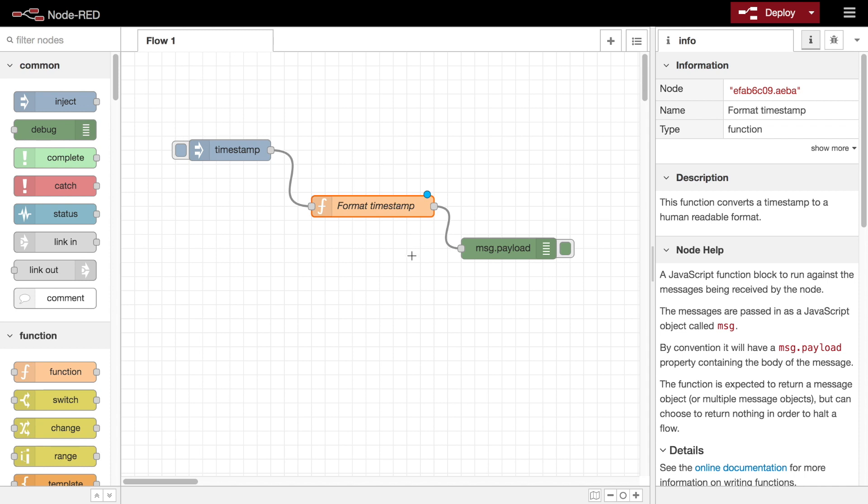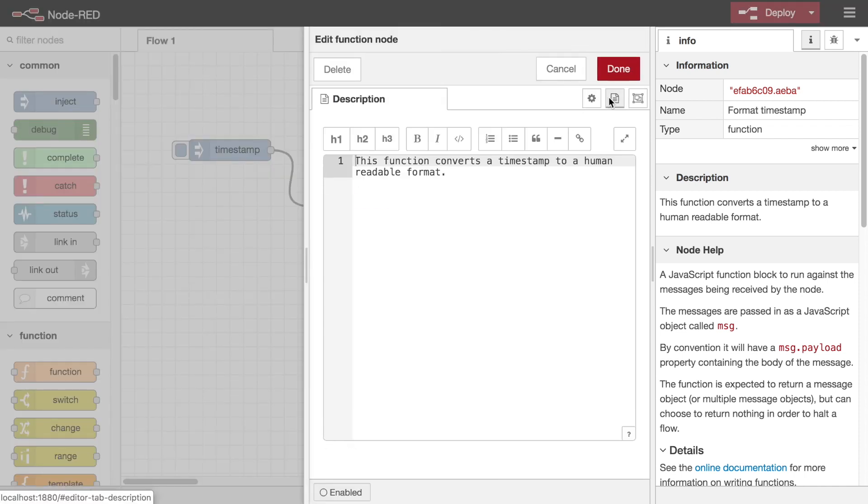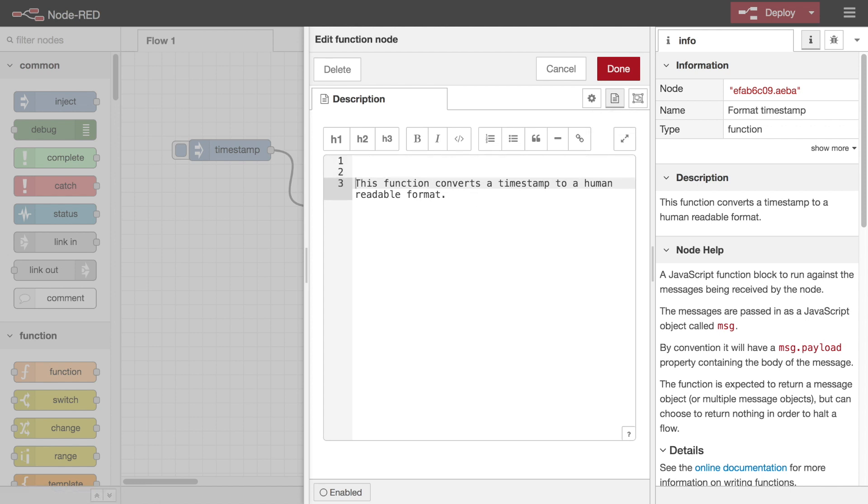As well as giving your nodes meaningful names, another useful feature is being able to add documentation to the node itself. This can be done on the description tab using markdown format to give a richer output. This documentation is displayed in the information sidebar whenever the node is selected in the workspace.